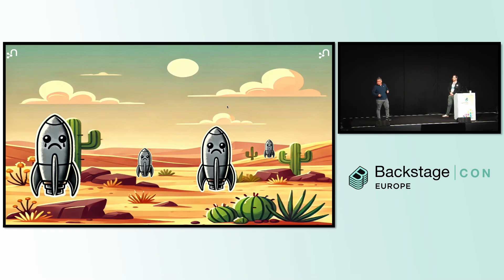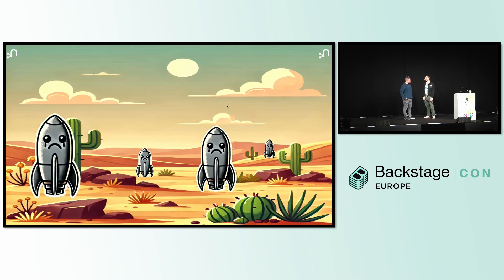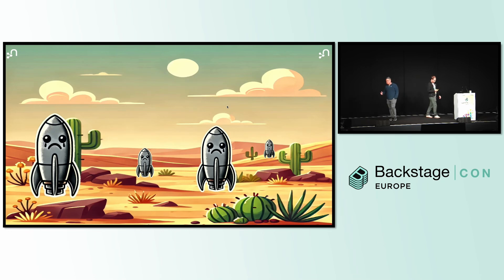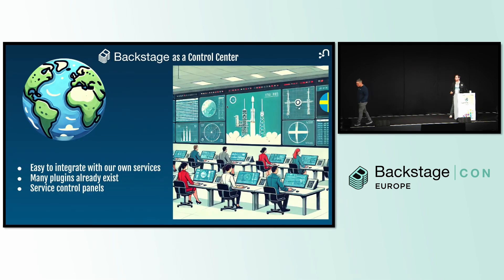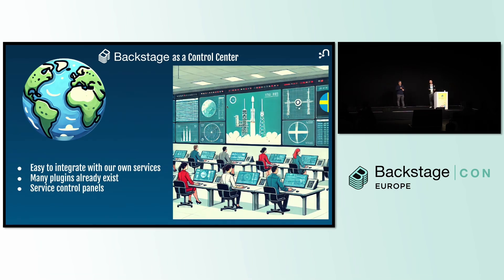None of these rockets can be launched — people don't want to send POST requests from their terminals. People want an easy-to-use UI where they can go in and just click a button. If only we had a mission control where developers could manage all of their automations from a centralized location. Fortunately, we do — in Backstage.